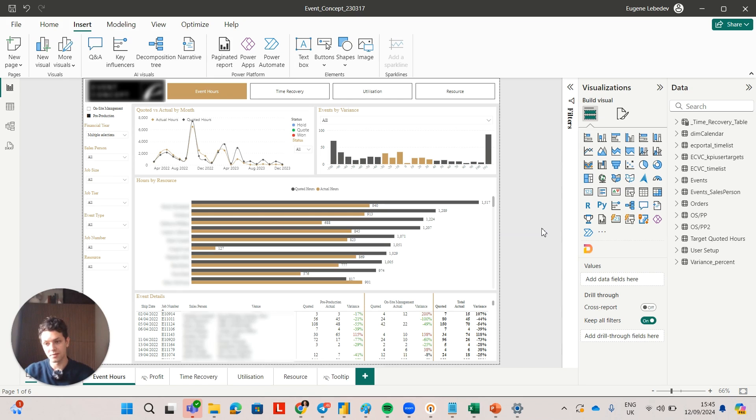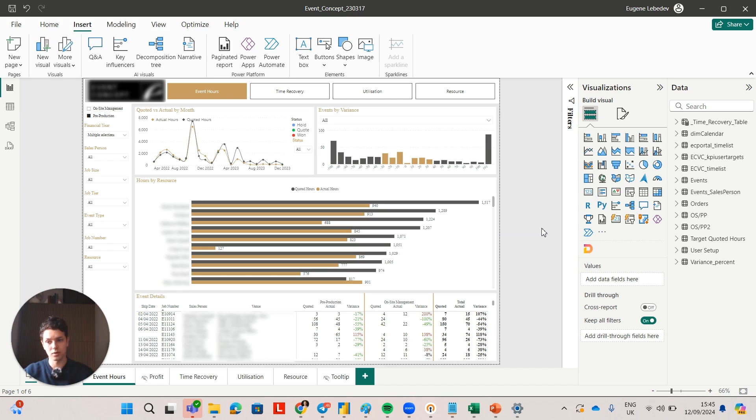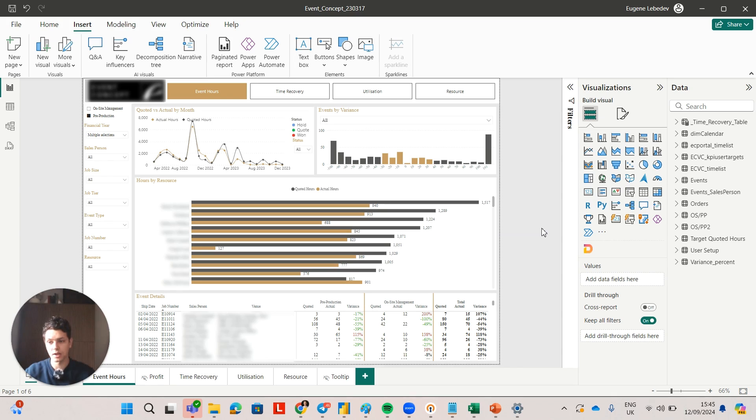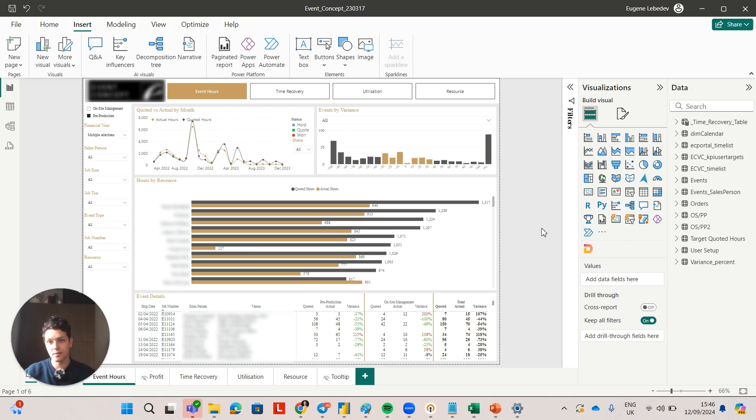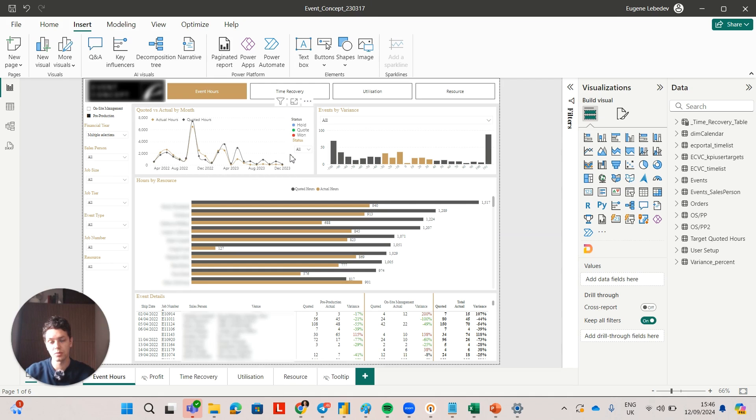If you work significantly more hours than you quote for, then you're definitely less profitable. So completing proper analysis on this topic and taking action on it can actually help you identify areas where you can improve your actual versus quoted hours and therefore your profitability. A C-level executive wanted to see the trend for actual versus quoted hours, which you can see here at the top.